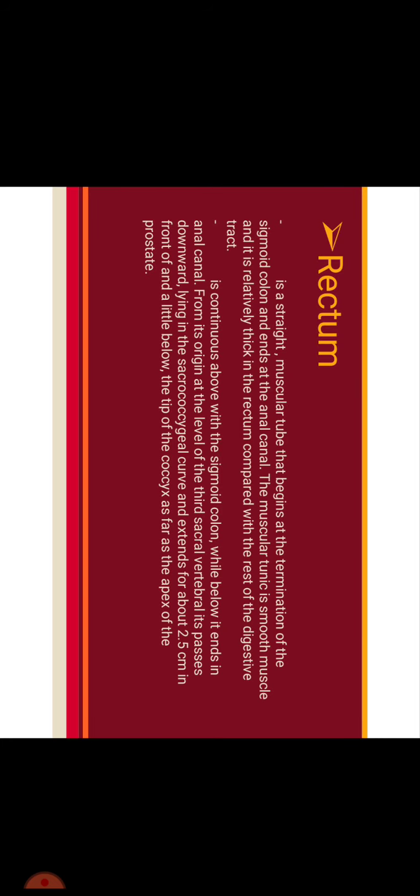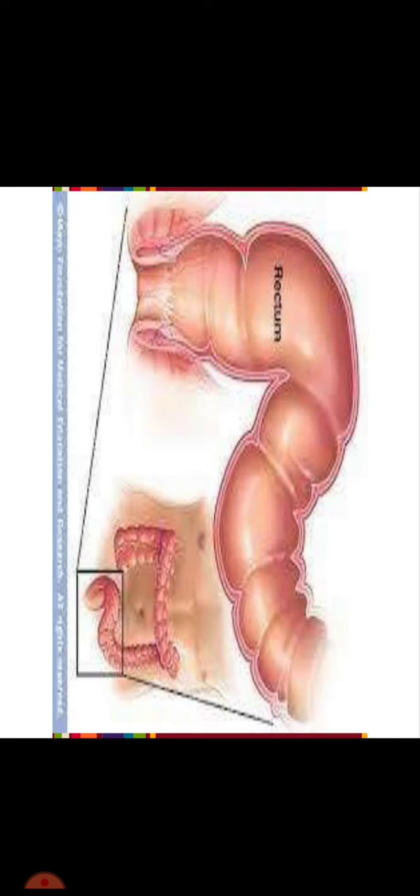Rectum is a straight muscular tube that begins at the termination of the sigmoid colon and ends at the anal canal. The muscular tunic is smooth muscle and it is relatively thick in the rectum compared with the rest of the digestive tract. It is continuous above with the sigmoid colon while below it ends in anal canal. From its origin at the level of the third sacral vertebra it passes downward and extends for about 2.5 cm in front of and a little below the tip of the coccyx as far as apex of the prostate. You can see in this picture.